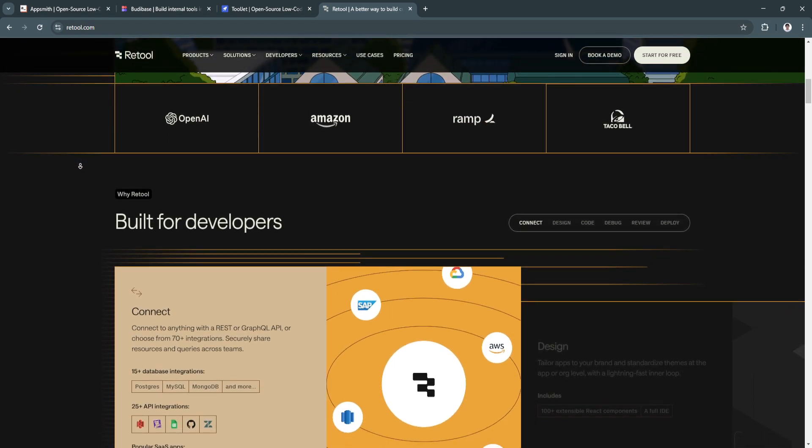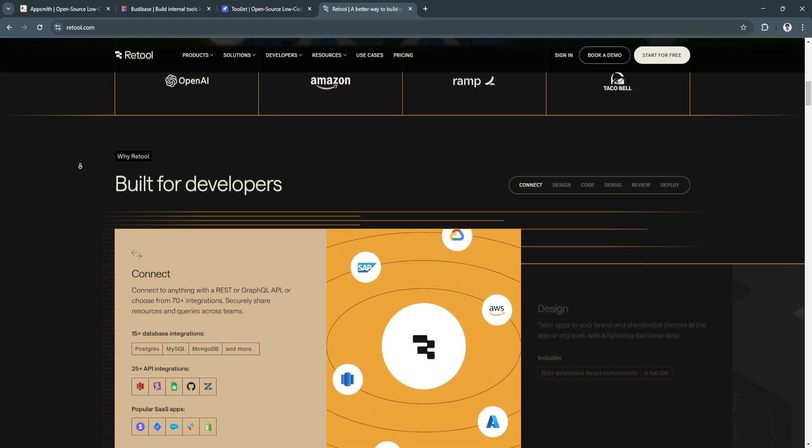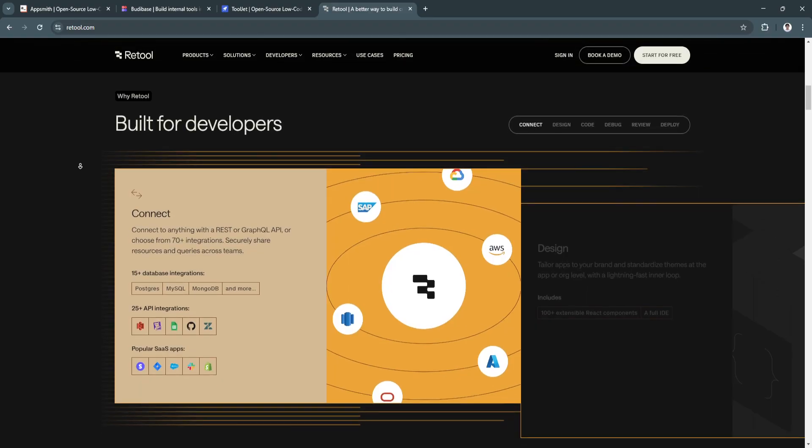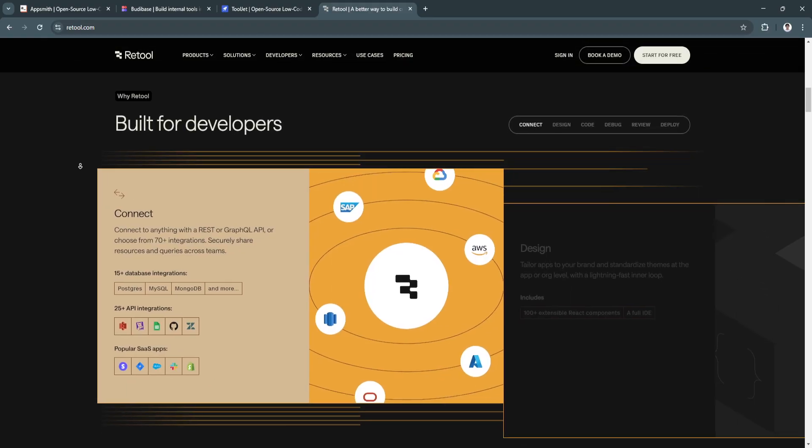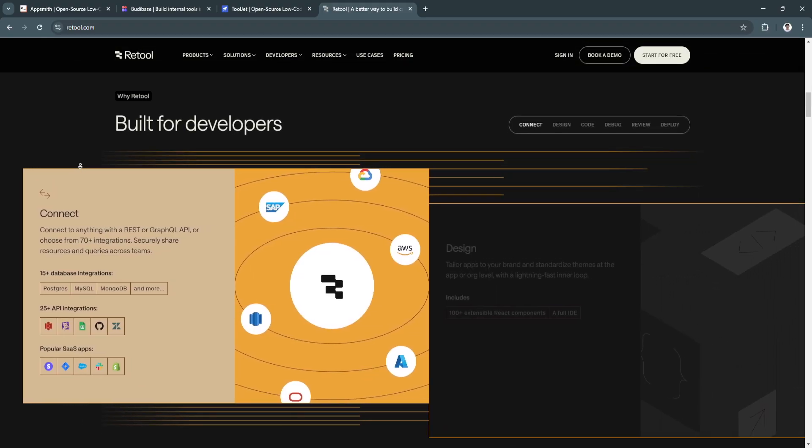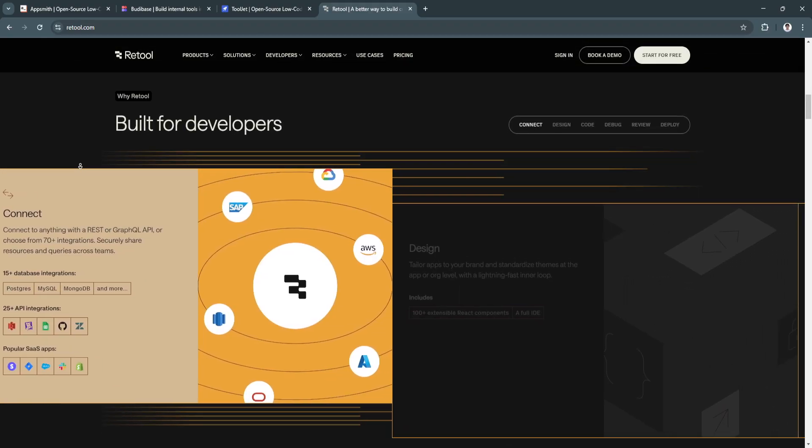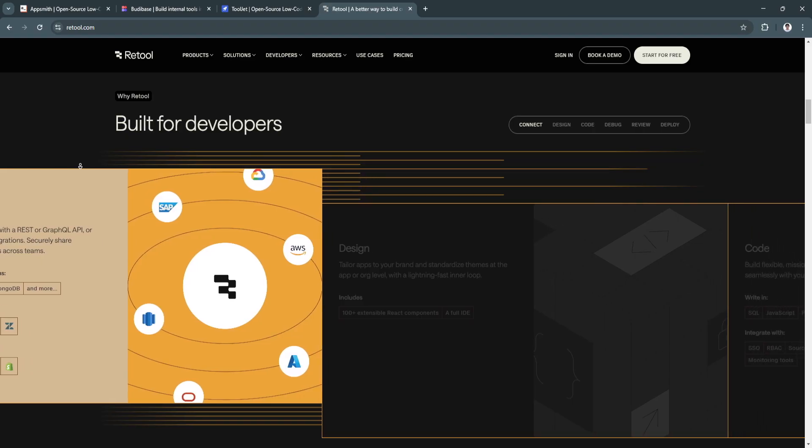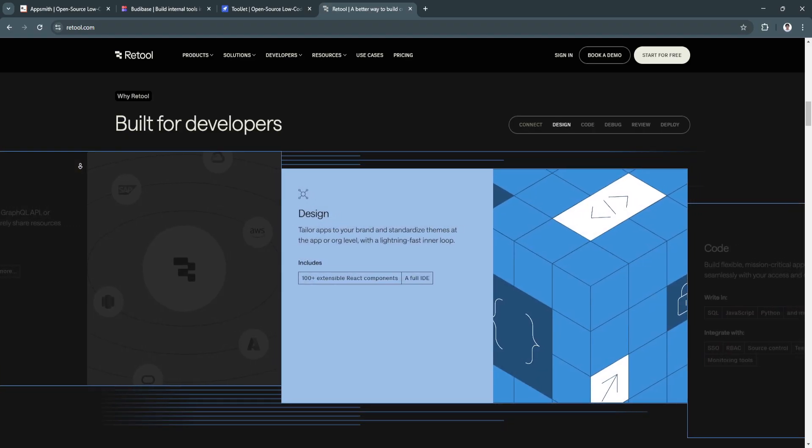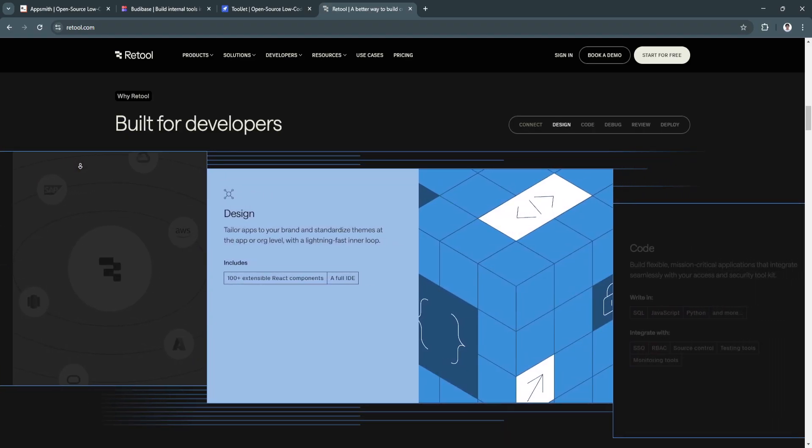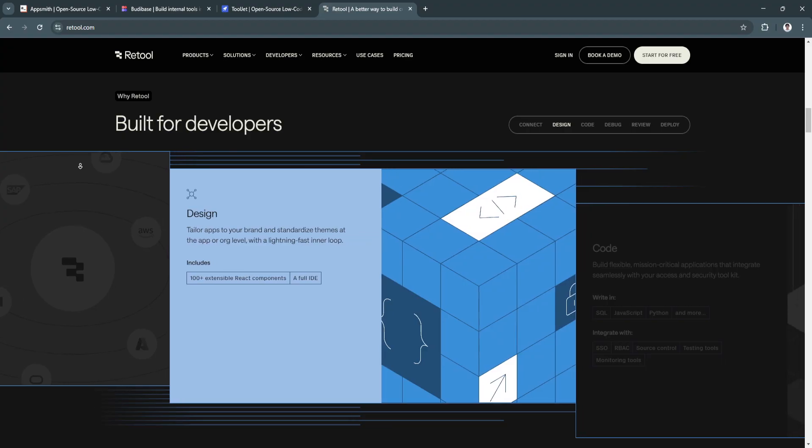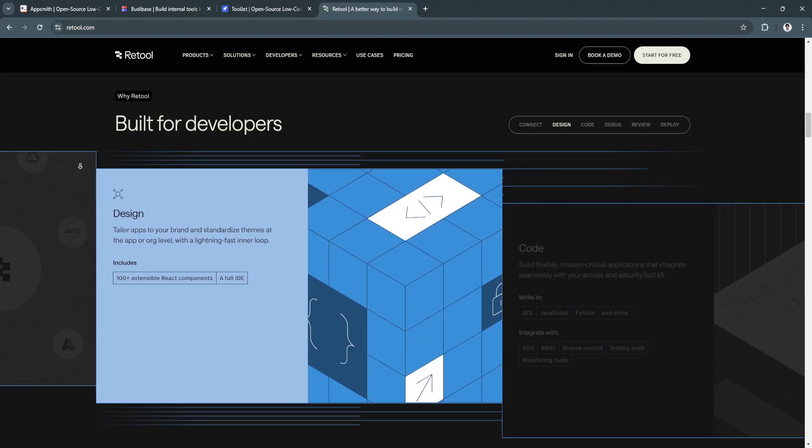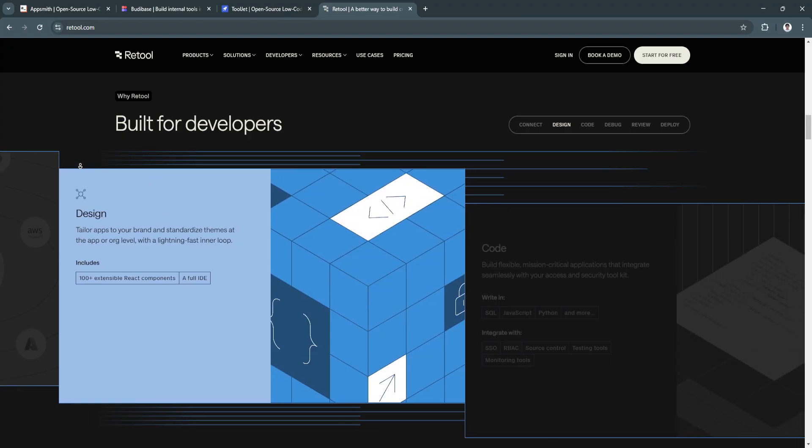For its key features and benefits, first is the powerful data handling. It supports integration with SQL databases, REST APIs, and third-party services, ensuring seamless data flow across systems. Another key feature is the customizable UI components.